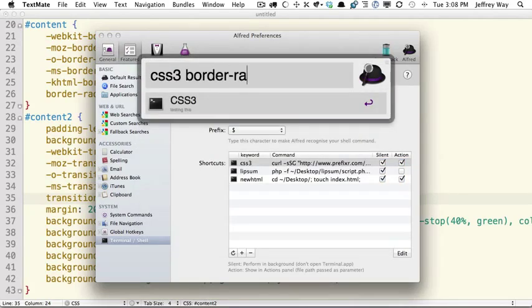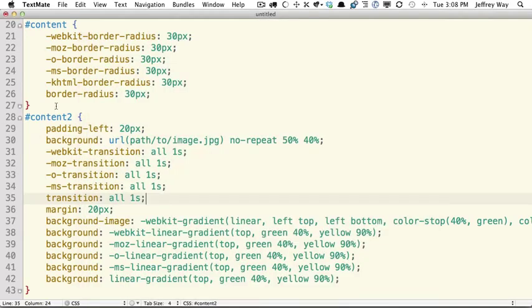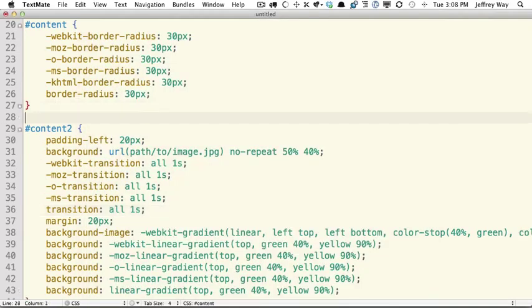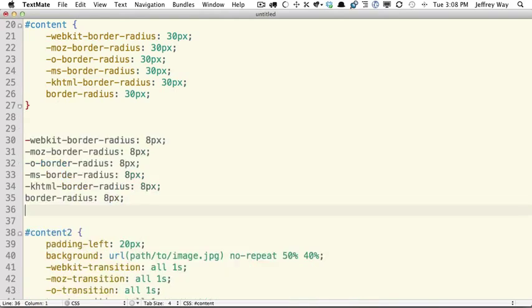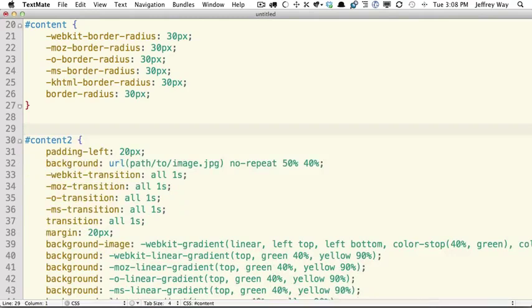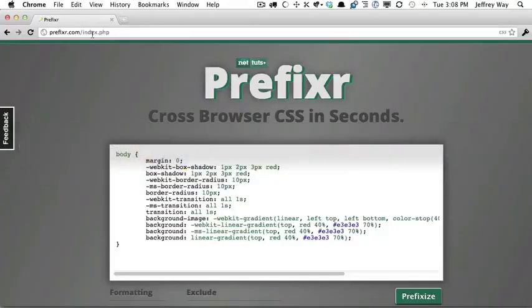and we'll say we want the border radius of eight pixels. That's going to run it through Prefixer.com, and it's going to take the results and put it into your clipboard, and then you can paste that in anywhere you need to. So lots of different ways to use this, and I hope you enjoy it. The website is Prefixer.com.